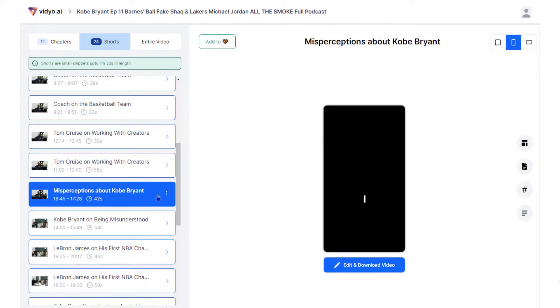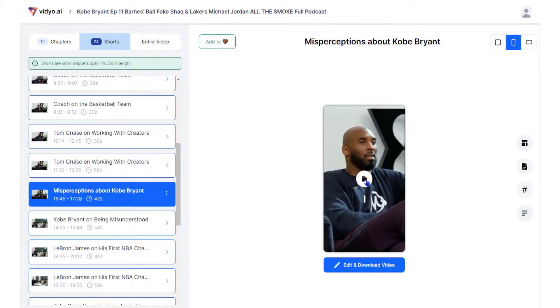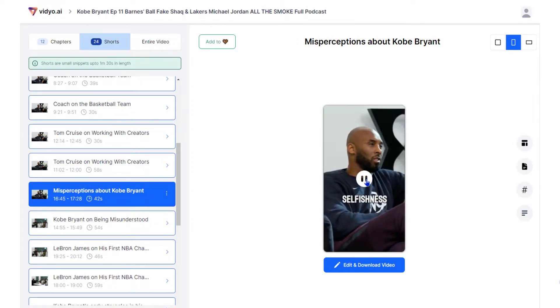After the process is finished, you can customize those shorts according to your preference and then download them to publish on your YouTube channel.